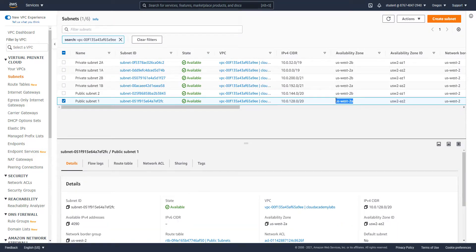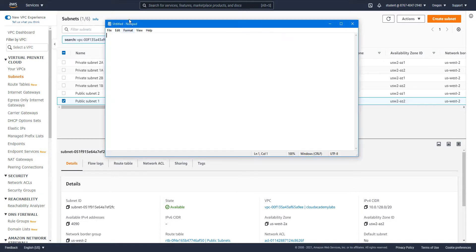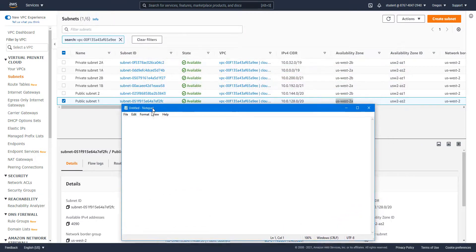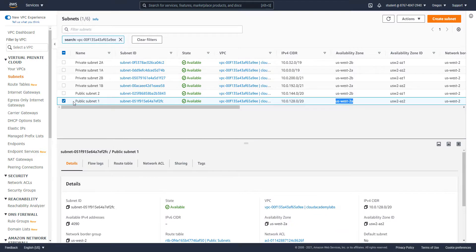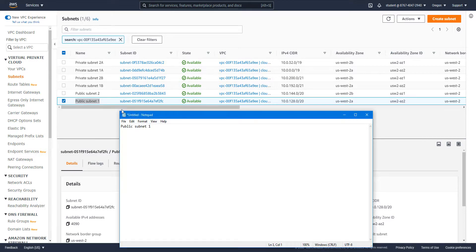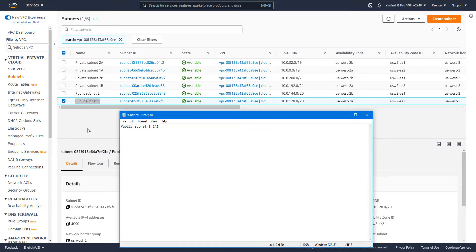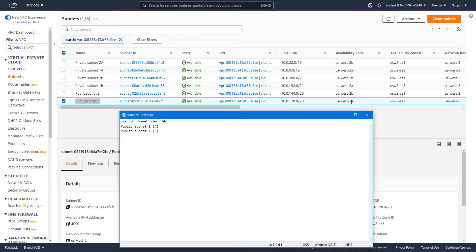We have public subnet one on AZA. Let's just take a note of that. I find it easier to take notes like this. It makes it easier to keep track of the subnets and what AZ they're allocated to. Public subnet one, public subnet two, we can see it's on AZB. Let's write down the other ones.